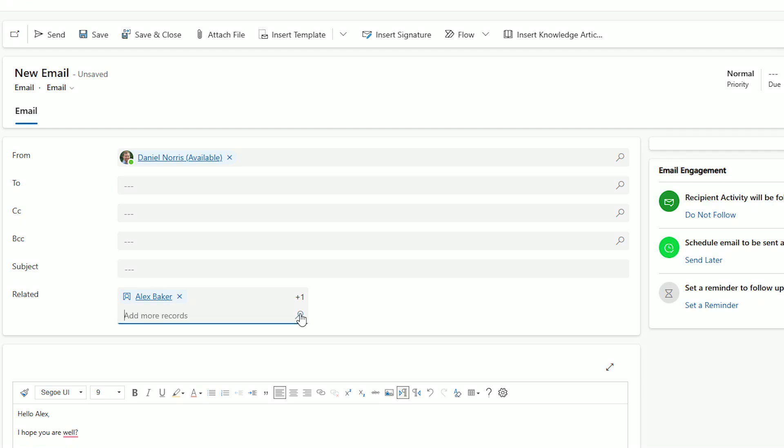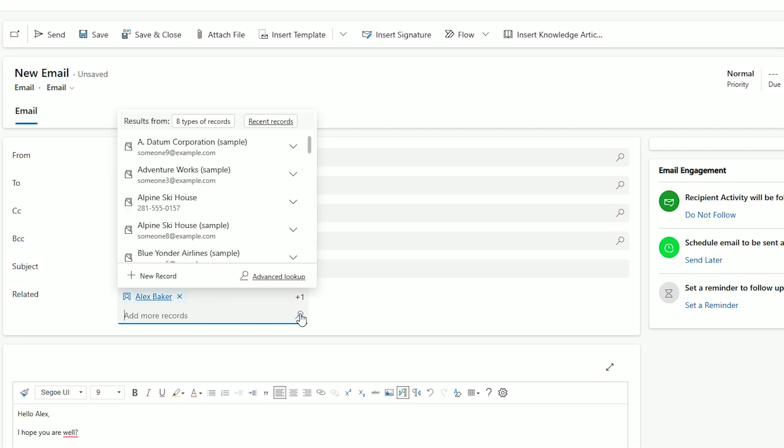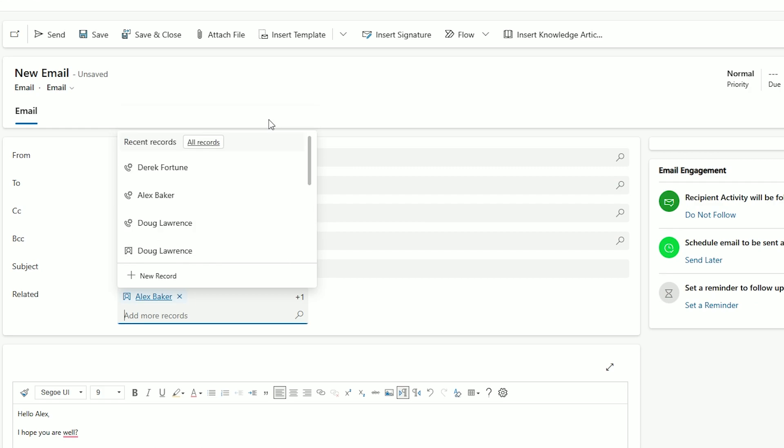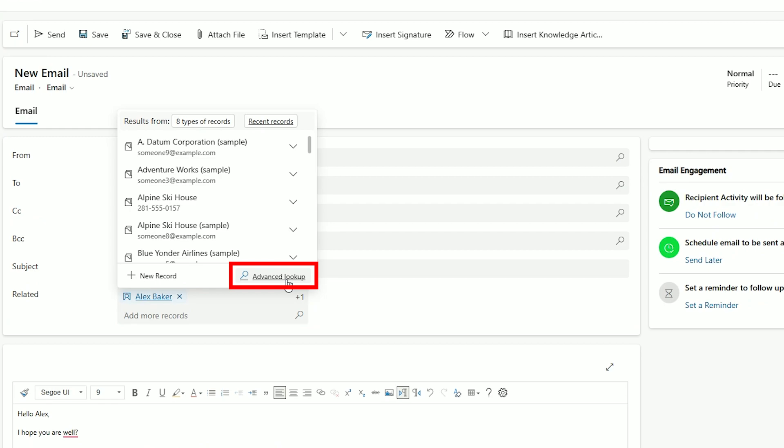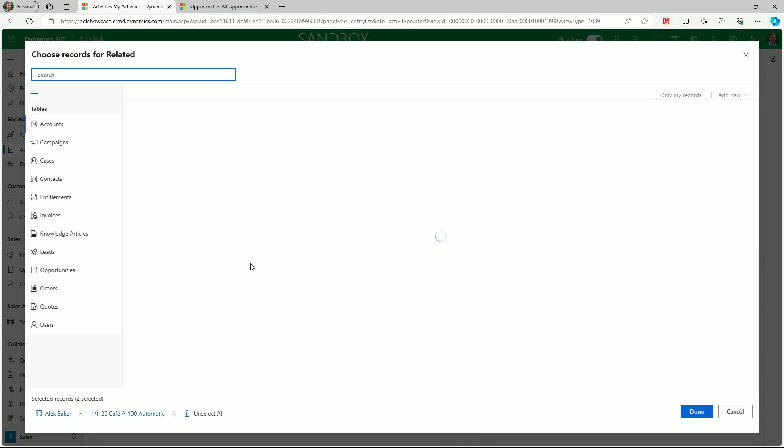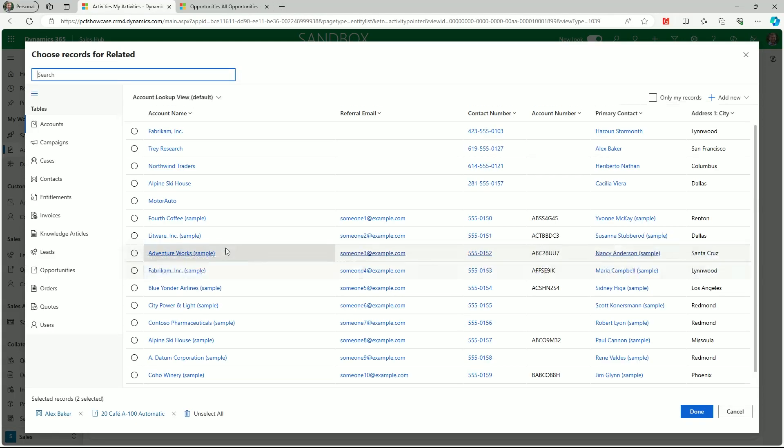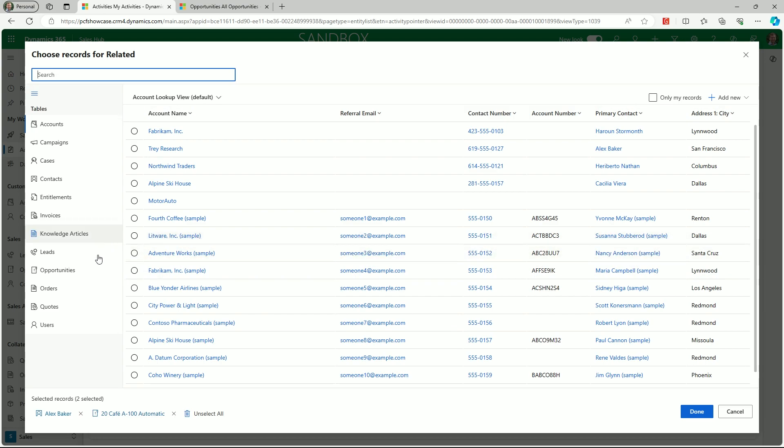Another option is to click on the magnifying glass lookup. Firstly, we could click on the recent records option to quickly find and associate a recently viewed record. But in this instance, let's go into the advanced lookup. This opens up the search view which can be used to select one or more related records.